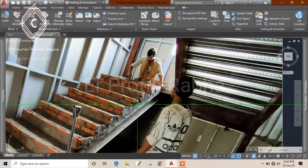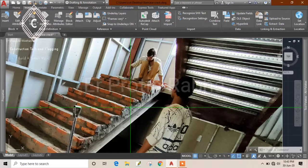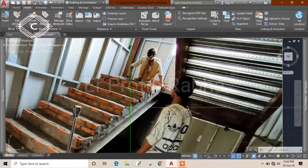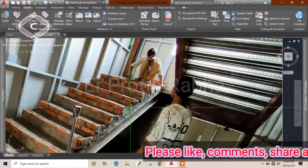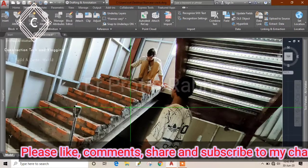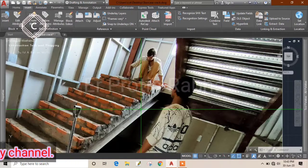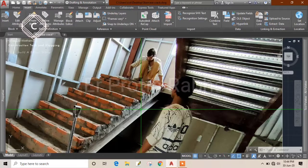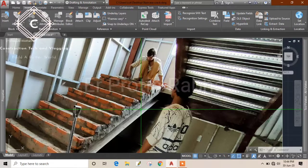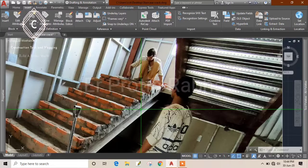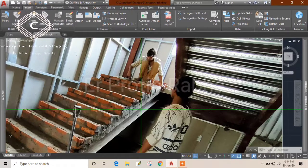So why may cracks occur here? Because these are two different materials — the steps are bricks and the waist slab is concrete. Since they are two different materials, they have different properties. The main property is their coefficient of thermal expansion. They expand at different rates when exposed to high temperatures, so the brick steps may try to separate from the concrete waist slab over years of use.